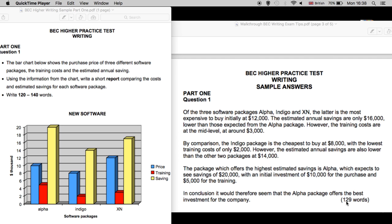This sample answer finishes at 129 words, nicely within the word count. As you see, it's well organized. We have information, information, information, then a conclusion or recommendation.